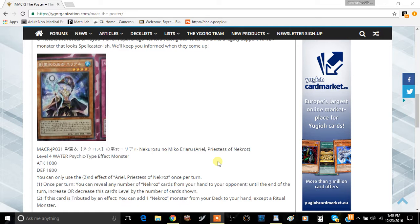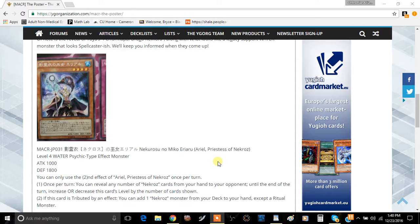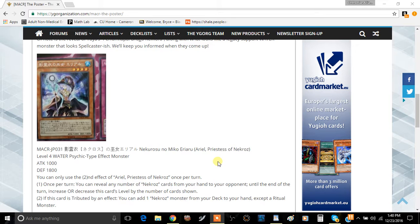On the bonus side, they can make Bahamut Shark now - it's just two Water monsters. You can make Bahamut Shark and then go into Toadally Awesome. That's pretty crazy. You can have both in Nekroz, plus Trishula to take cards from their hand, graveyard, and field.